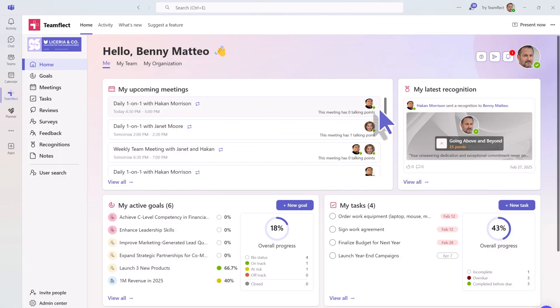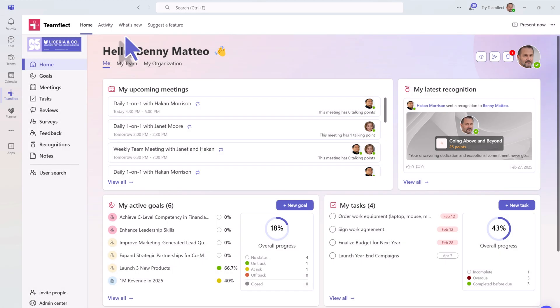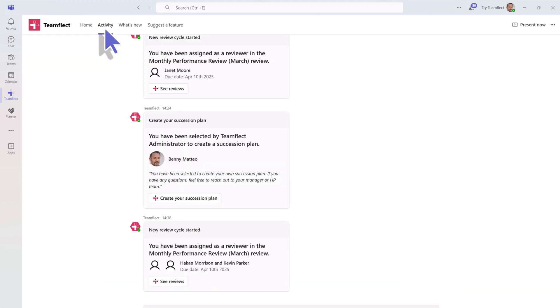Let's keep exploring. You can easily switch between your home dashboard and all the activities in your organization right here. This way, you never lose track of anything happening in your organization.